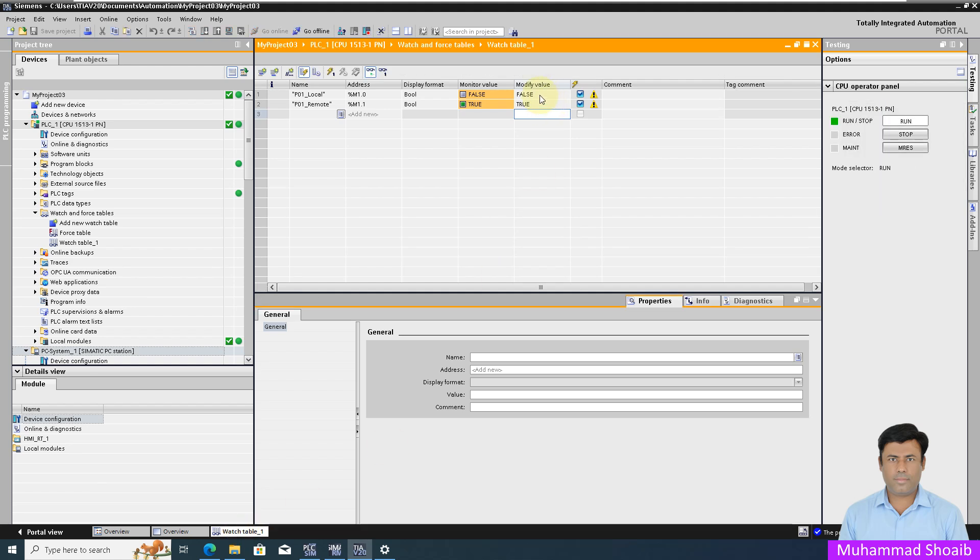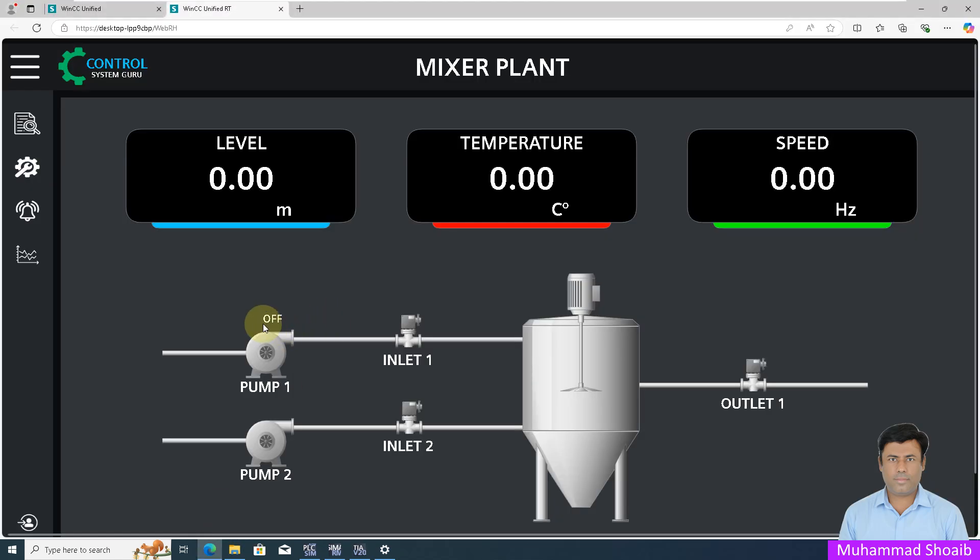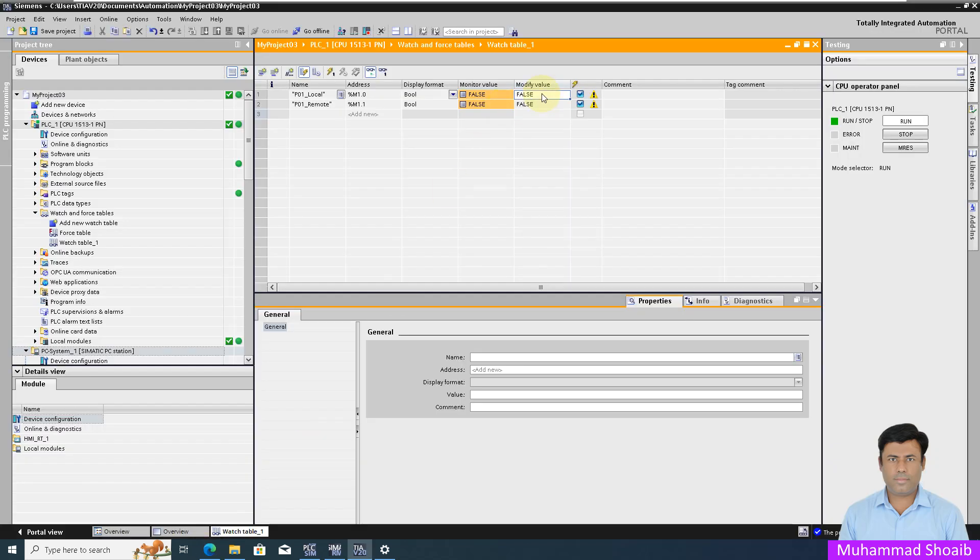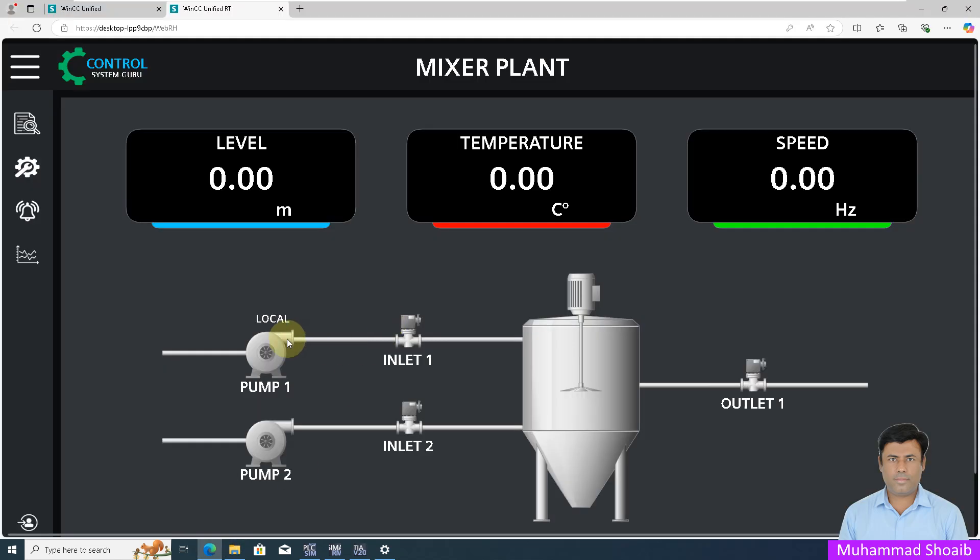If I put it to zero, now you can see it's showing the off status. And if I put the local tag to true, now it's showing local.